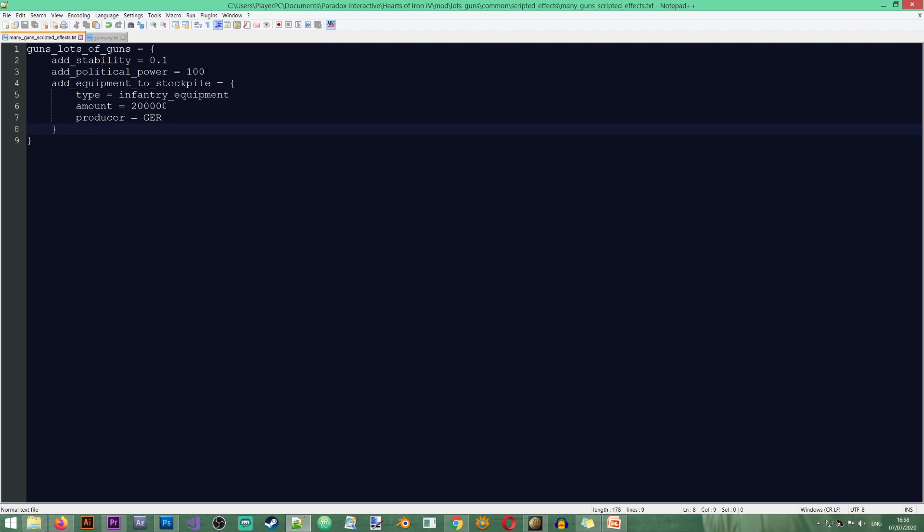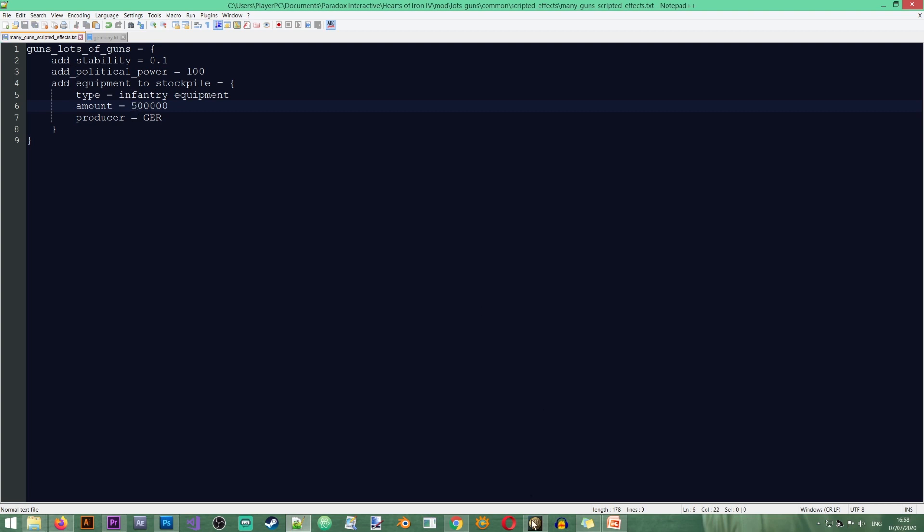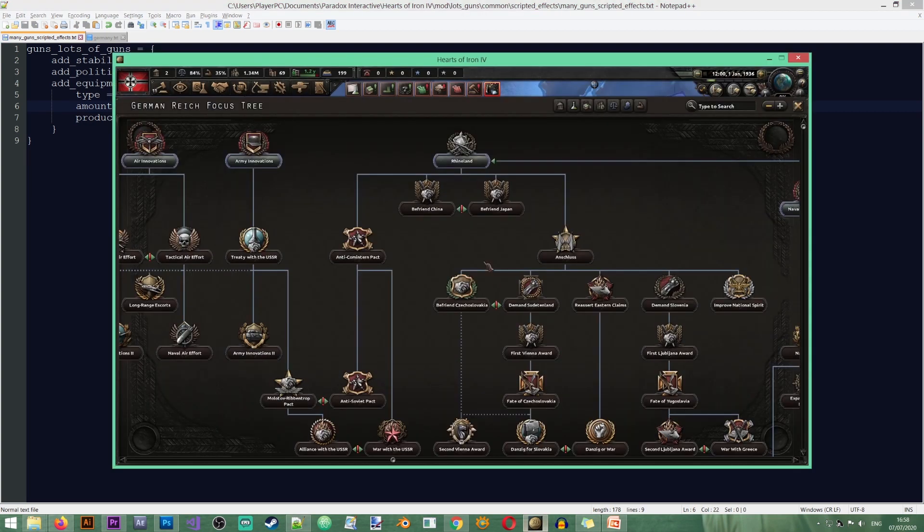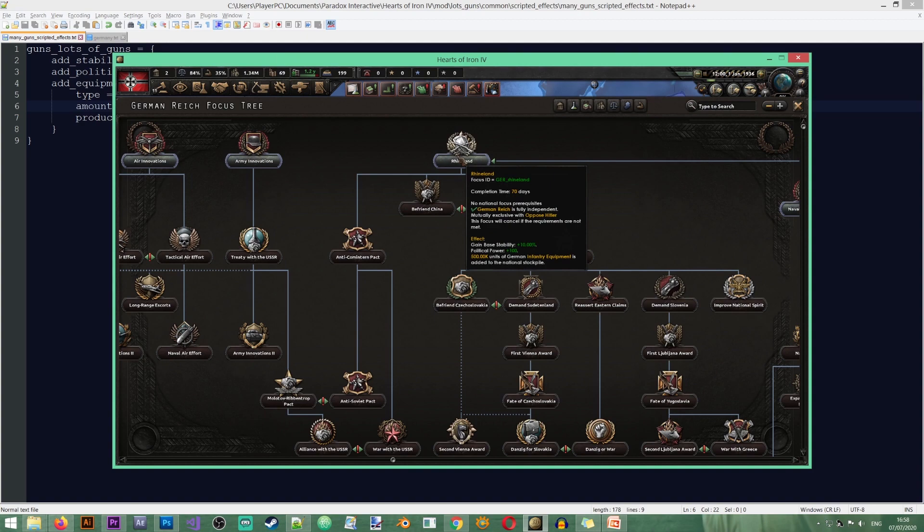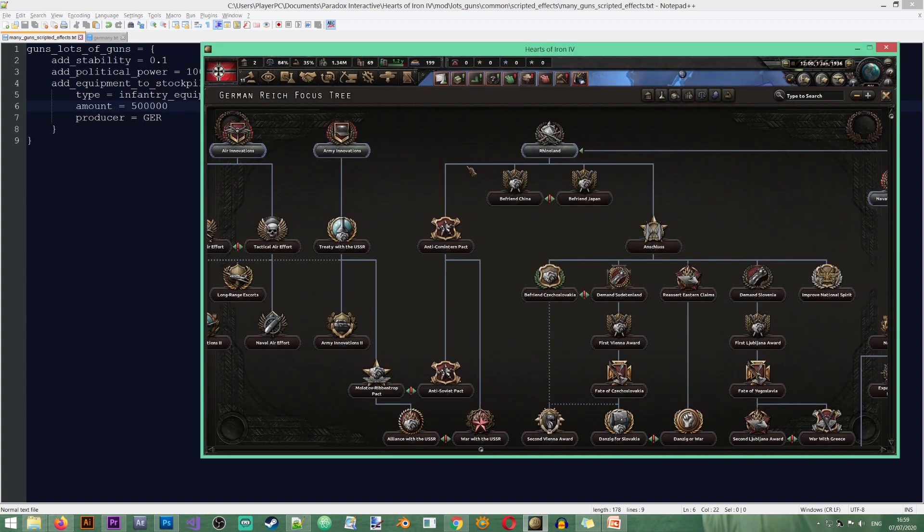Now if I change the effect here it will also update in the focus. So for example if I change this to 500,000 and I save it we can now see that we get 500k weapons.